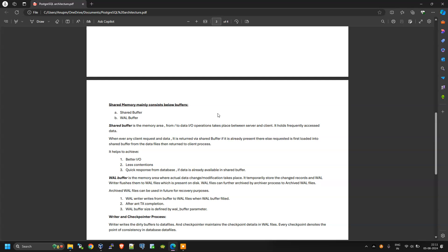The shared memory area has mainly two parts: the shared buffer and the WAL buffer. WAL stands for write-ahead log. The shared buffer is the memory area where I/O operations take place between the server and the client — it holds frequently accessed data, just like the database buffer cache in Oracle. Whenever any client requests data, it is returned via the shared buffer if already present there; otherwise the requested data is first loaded into the shared buffer from the data files on the mount points or file system, then returned to the client. This helps achieve better I/O, less contention, and quicker response from the database.